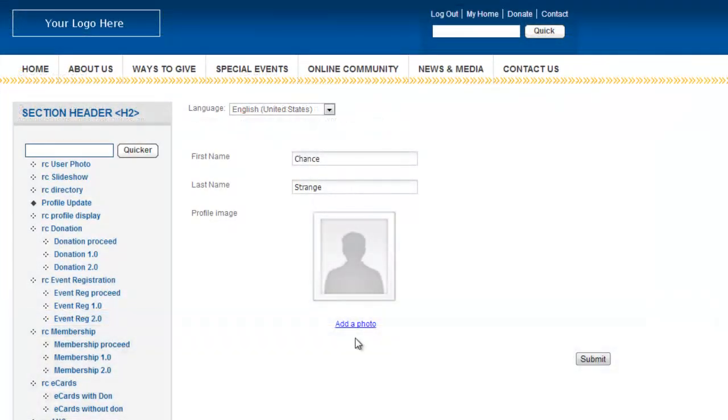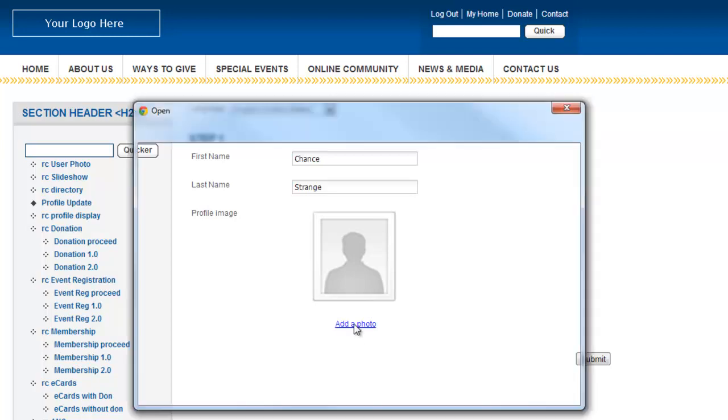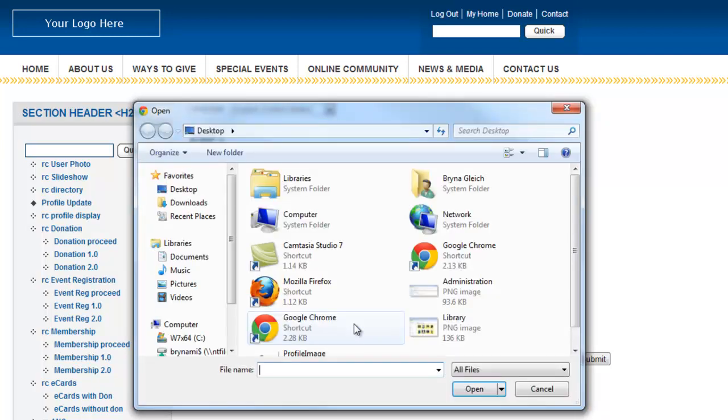First, let's take a look at the user's experience on your website. To upload a new profile image for a profile page, the website user clicks Add a Photo under the default silhouette image.